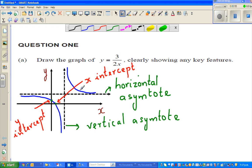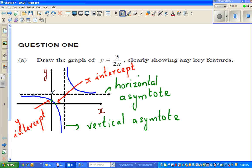An asymptote is a line which the graph would not intersect. If you look at this branch of the graph, it is approaching — suppose this value on the y-axis is 2 and on the x-axis this is 1. This is not drawn to scale. The hyperbola graph is approaching 2 when x approaches infinity.